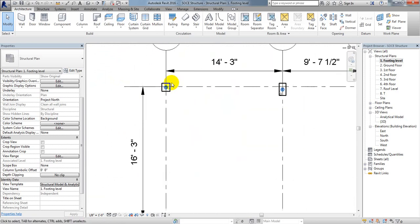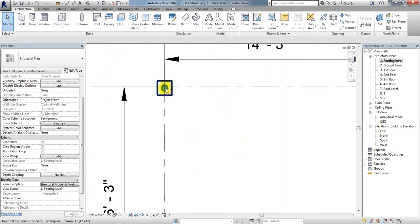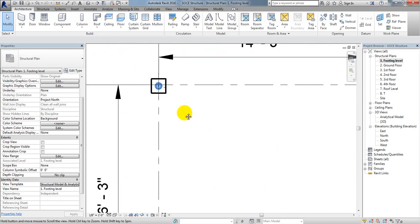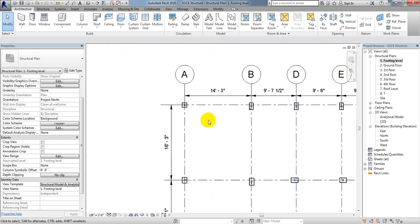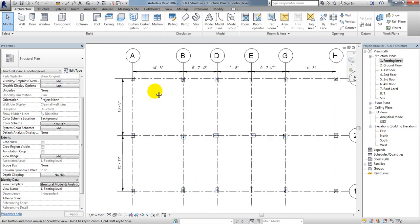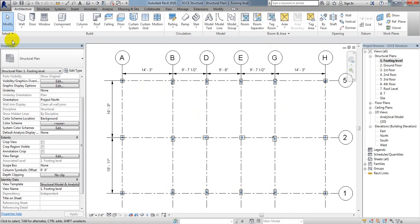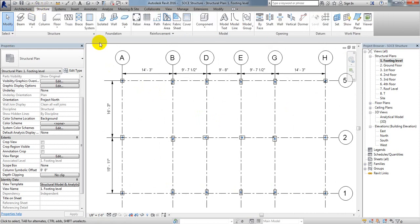These points are the center points of our columns, and we will consider that all load will pass through the center point of each column. We'll use these points for further work.